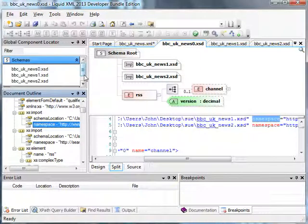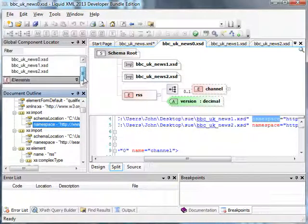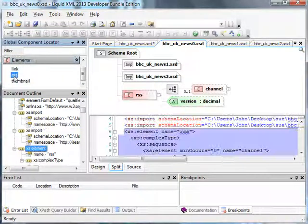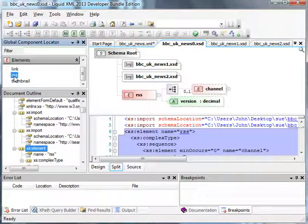We also have the global component locator. This allows us to navigate XML schema content even if, as in this case, it extends into multiple XSD documents.